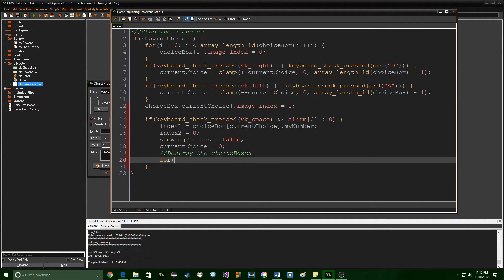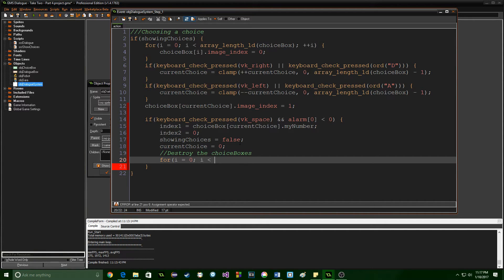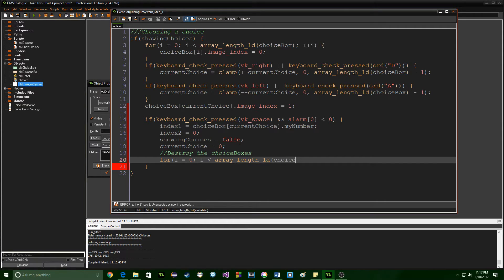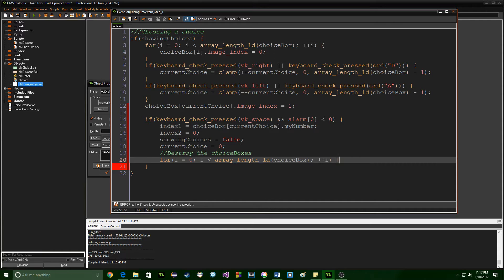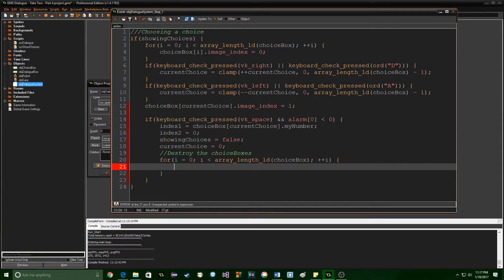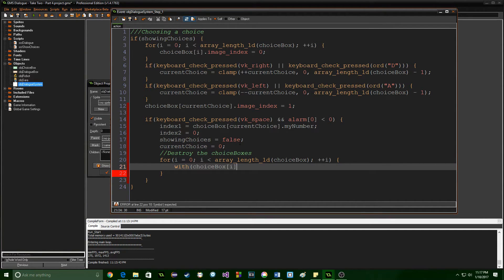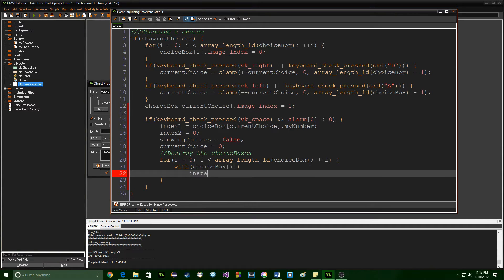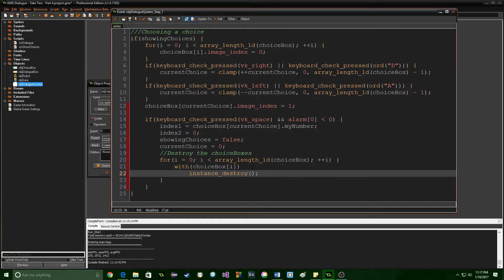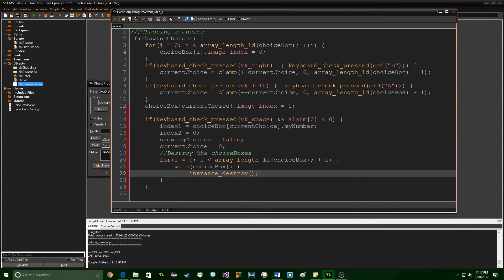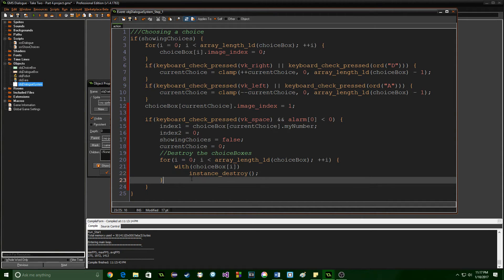The way to do this is just with a for loop so if i equals 0 i is less than the array length one dimension of choice box and increment i and we're just going to say with the choice box that we are currently in instance destroy. So that's going to take all the choice boxes and delete them because once we've pressed space bar we've made a choice and no longer want to see those options in front of us.